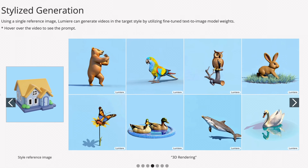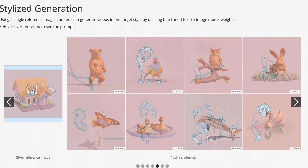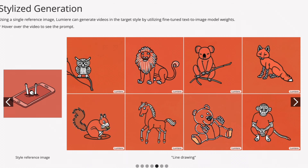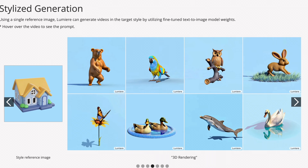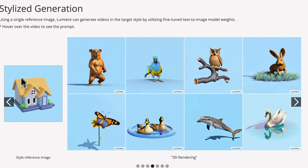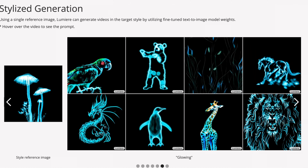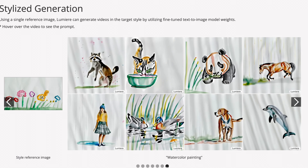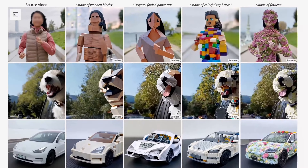Lumiere has the capability of generating videos based on a specific image style. Here's a series of videos being created based off of an image that is just 3D style. Here is another one with a neon look, and here is another one based off of a watercolor painting.